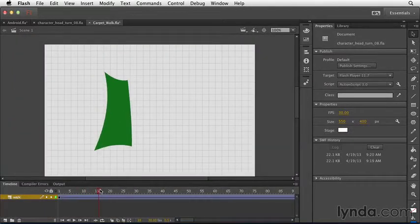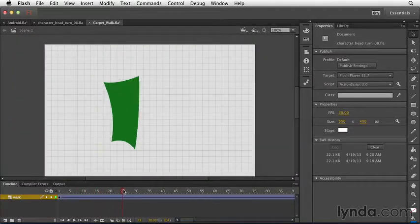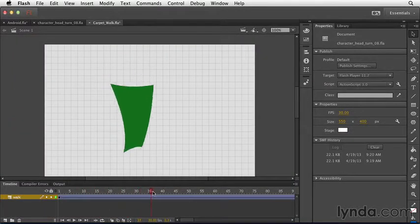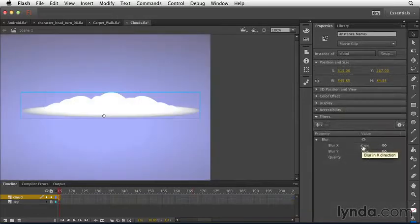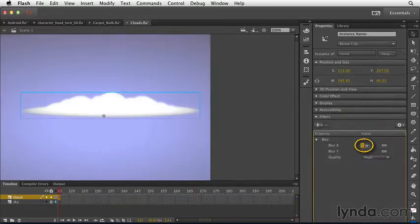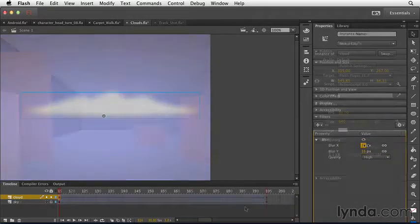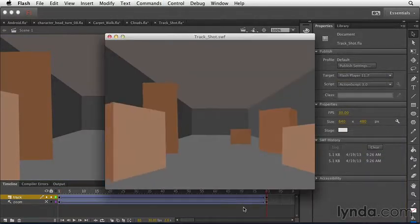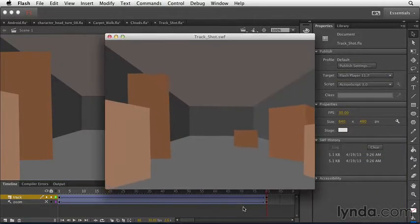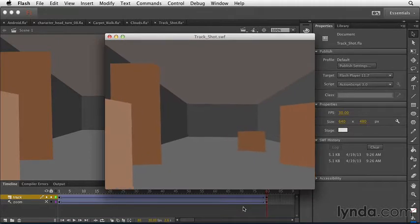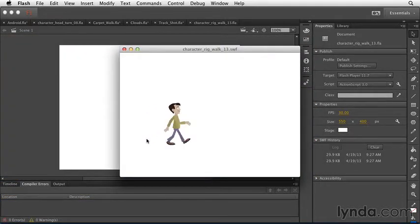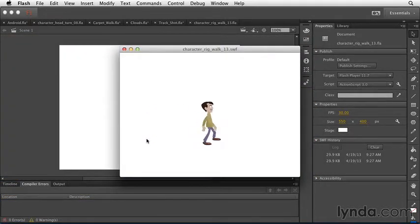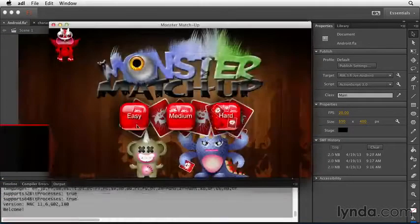Animators use Flash for animating characters and objects using sophisticated motion tweens, adding visual effects with various filters and blurs, and creating lifelike environments using the various drawing tools.